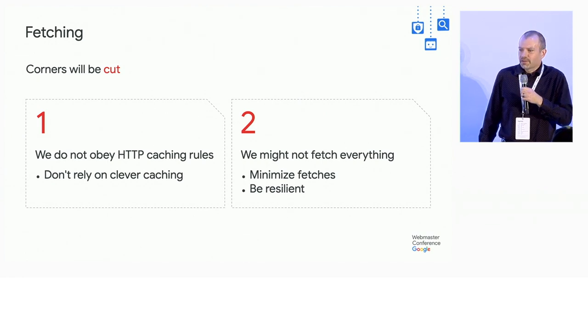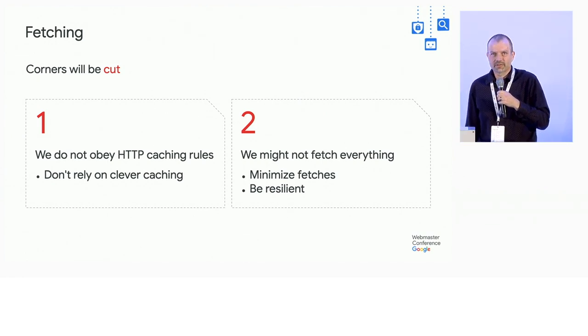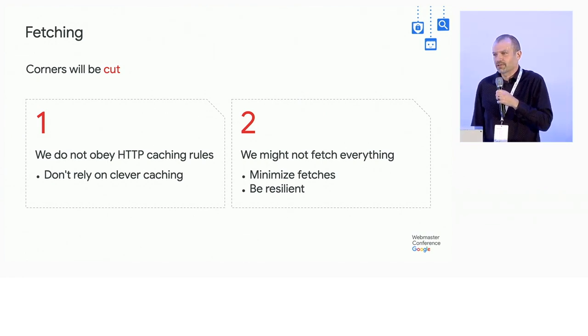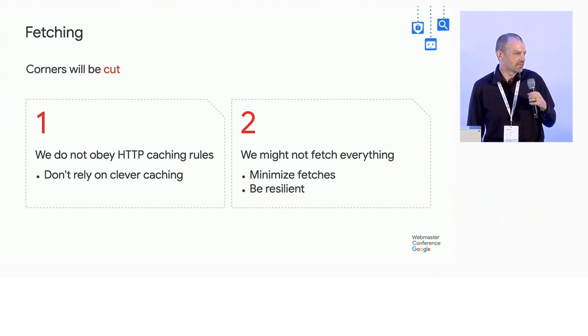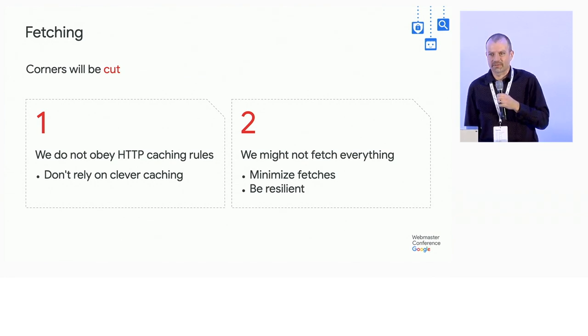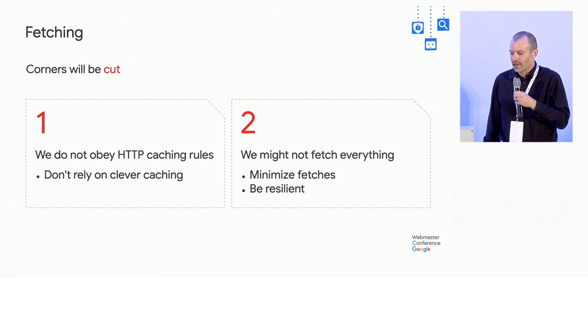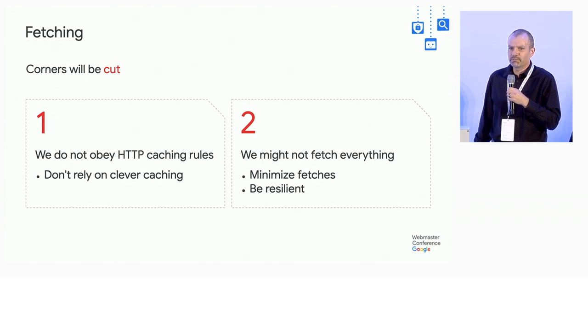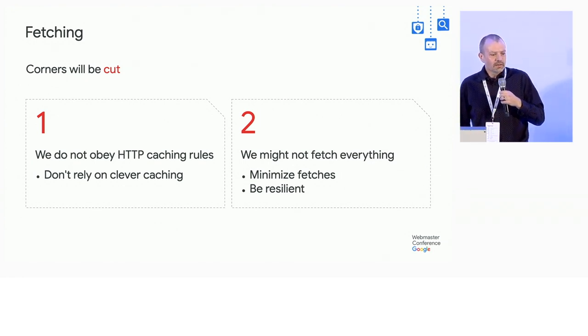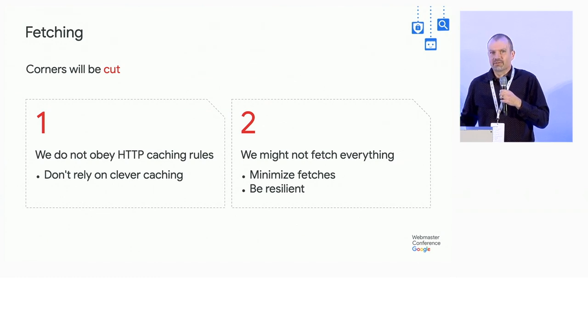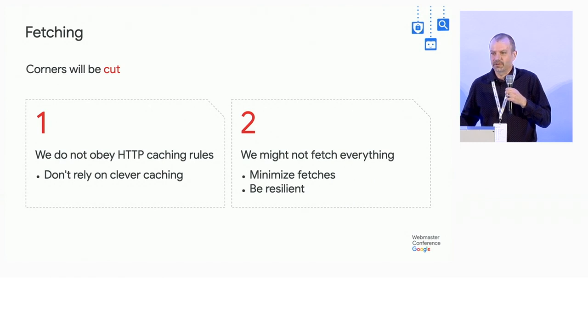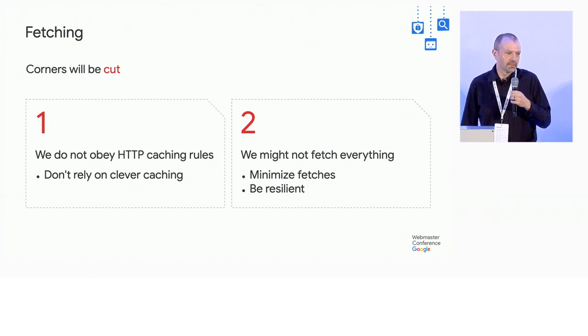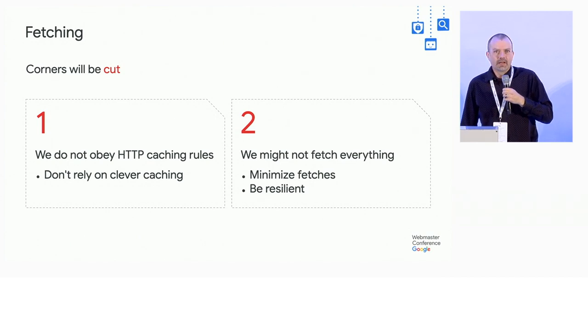So the way to deal with the fetch volume issues is there's really two things. Reduce the number of fetches. This has been good practice forever. And then mostly be resilient. You want to be able to show as much content as you can given the set of fetches that succeeds. Because when a fetch fails, it basically just looks like a fetch failure in a normal browser inside Googlebot.